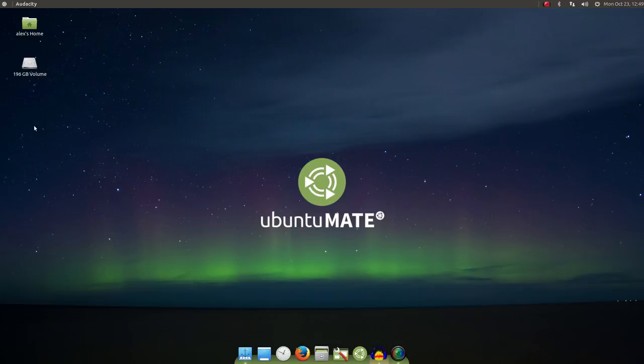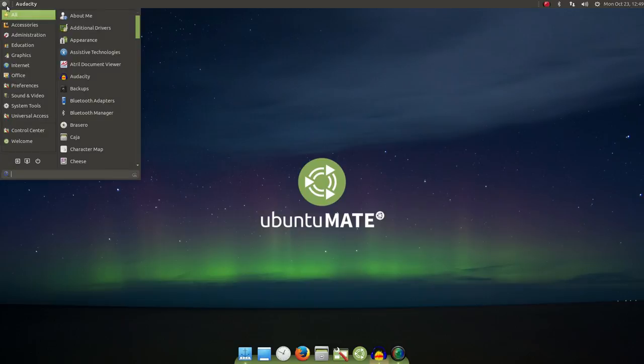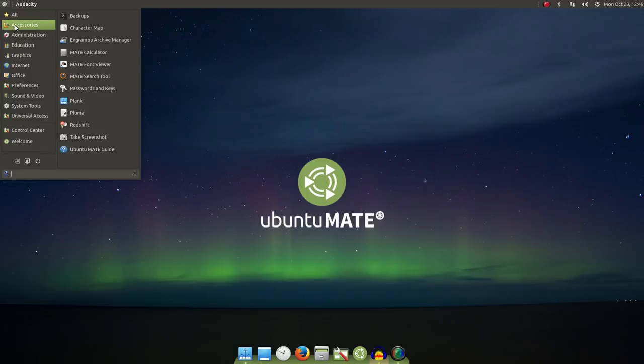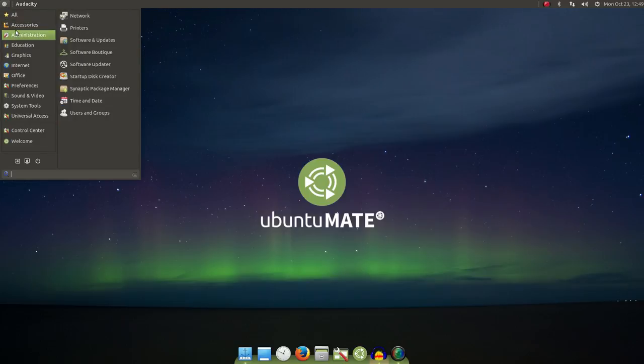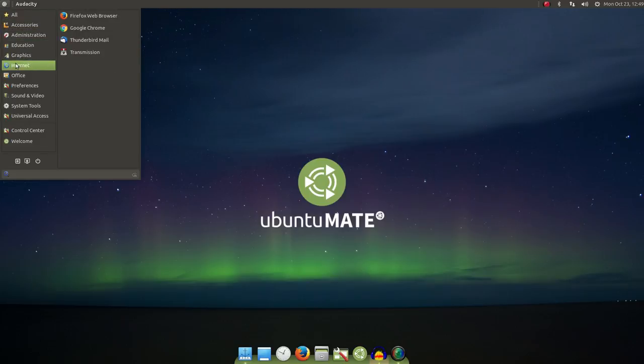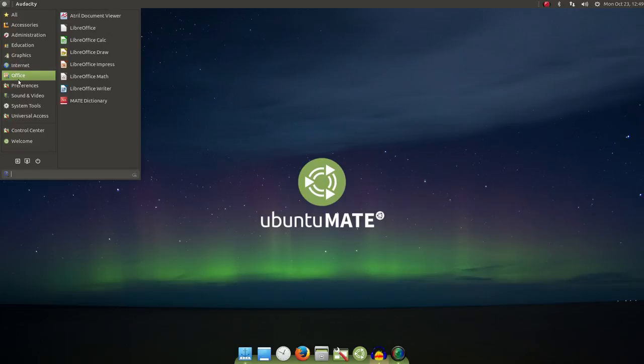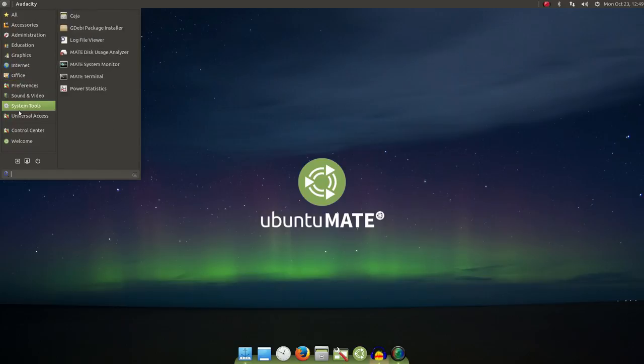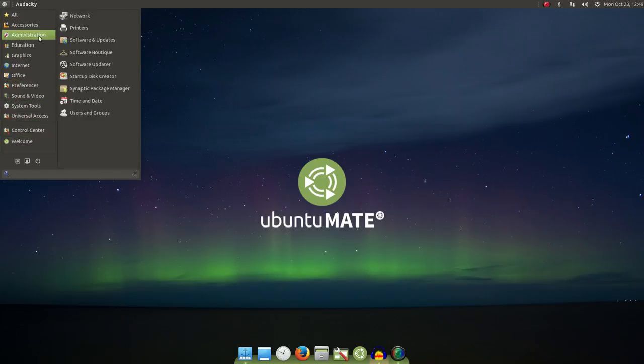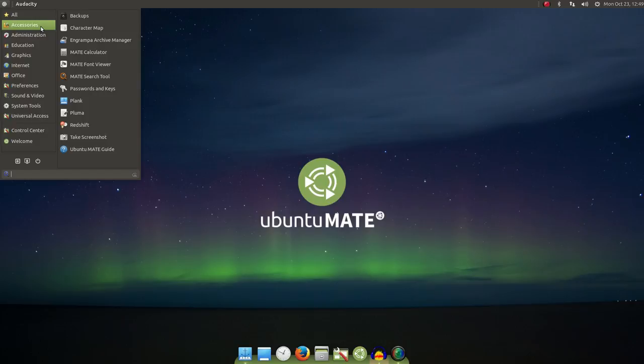Now, moving over to our software menu, we've got a really great selection of software that's pre-installed. Now, while there's nothing particularly unusual or earth-shattering here, you can tell that the software selection was well thought out. And of course, installing additional software, quick and easy, Software Boutique, Synaptic Package Manager, the Ubuntu Software Center, however you want to go about that.